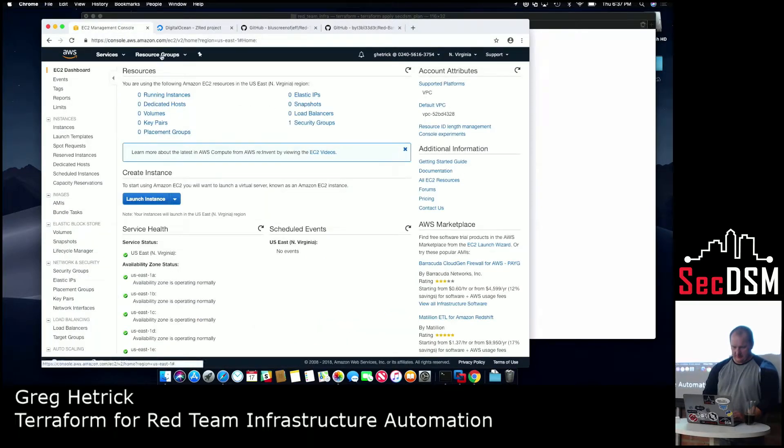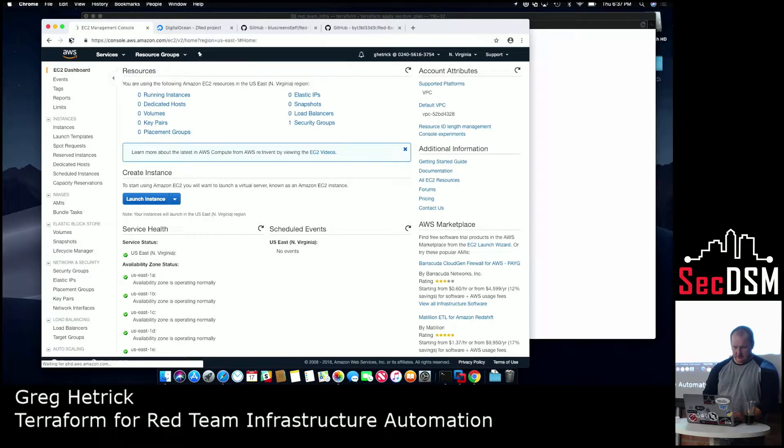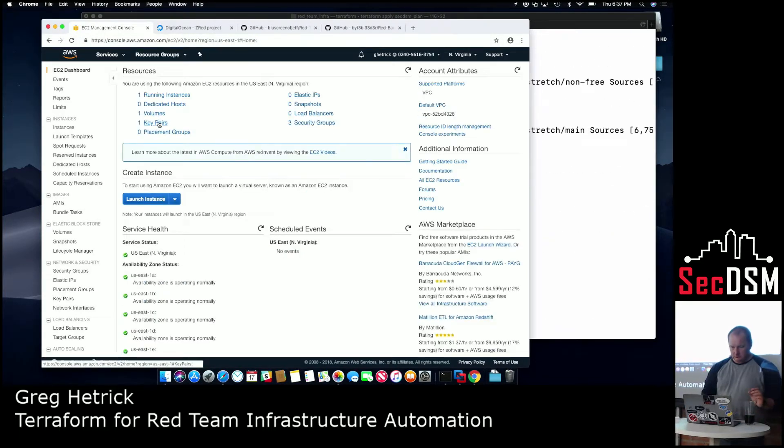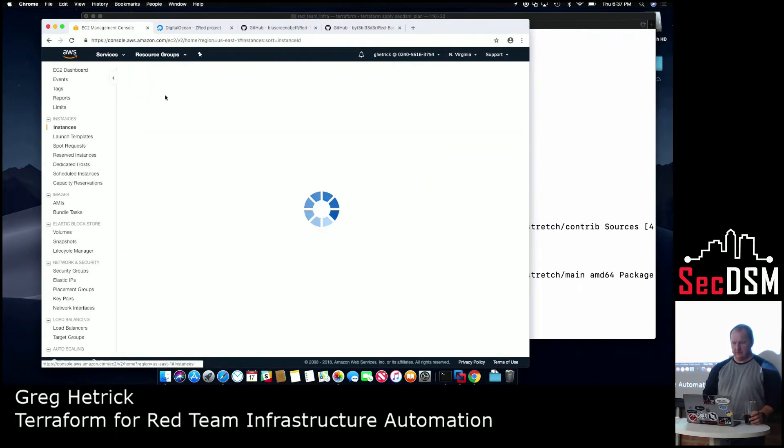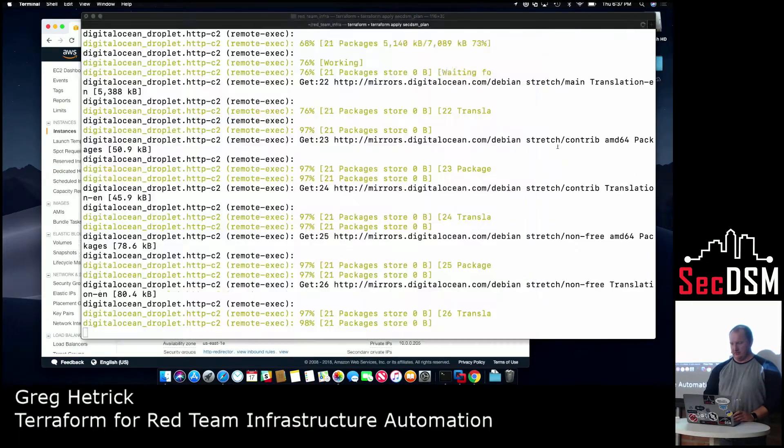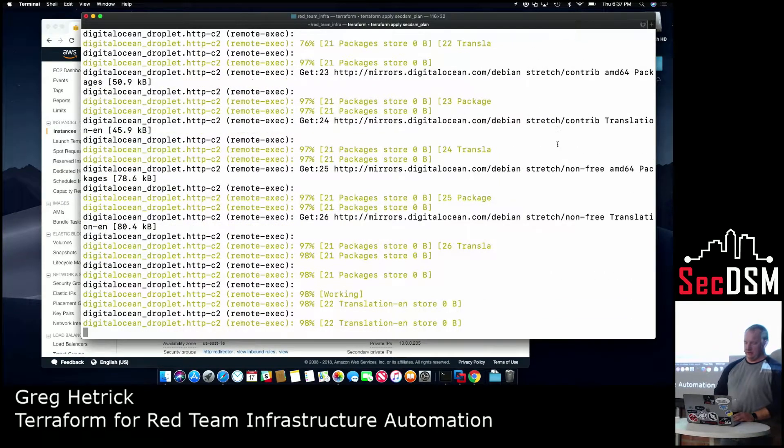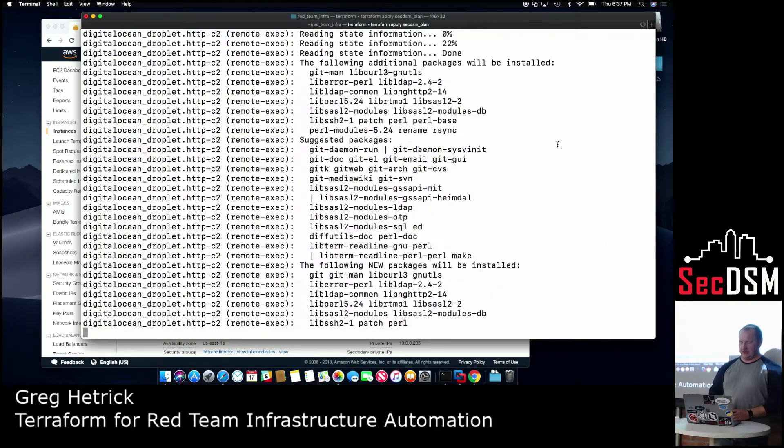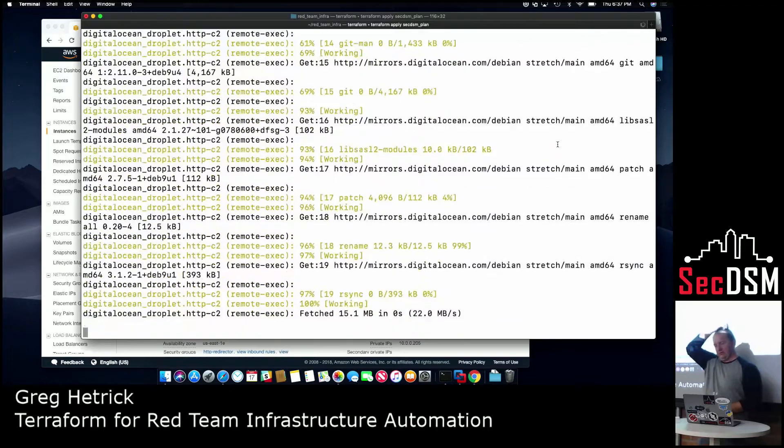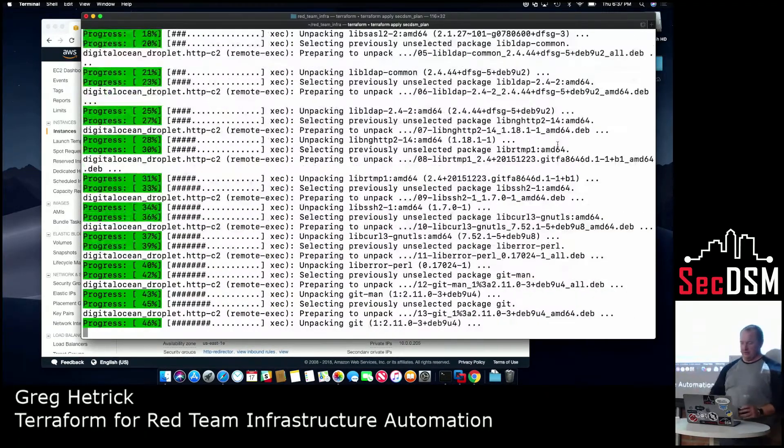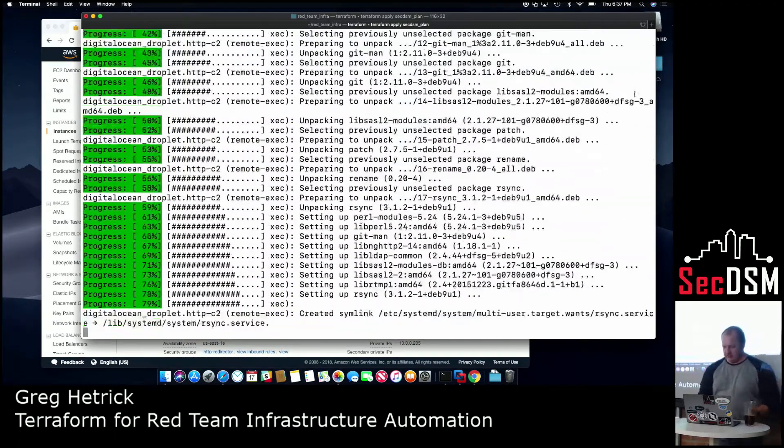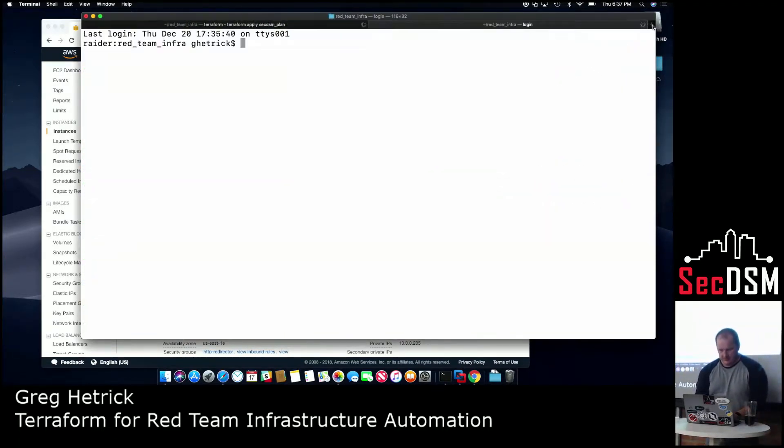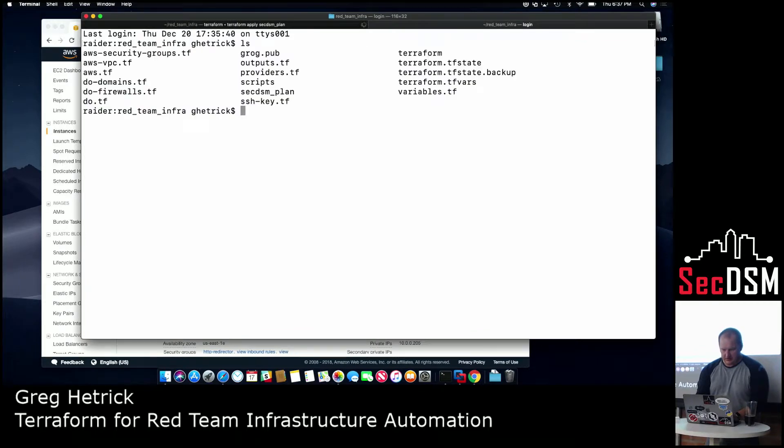AWS, it'll start doing the same thing. So now it's started to deploy my instances. And then it goes through, now it's doing the remote exec command, so it's going through and running all the scripts that I told it to run. I'll show you one of those real quick.